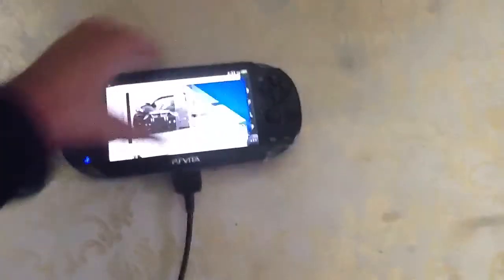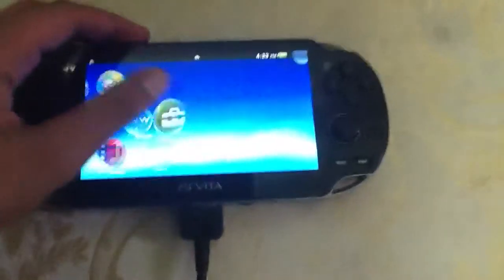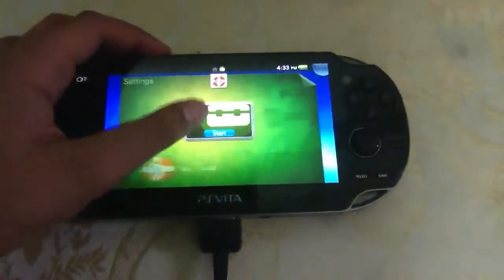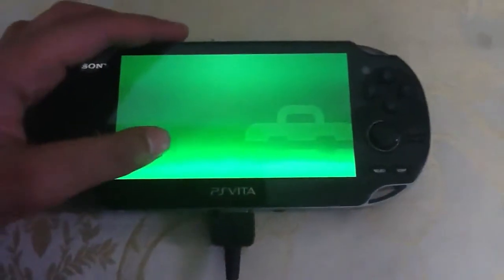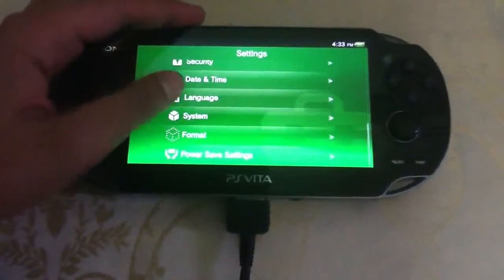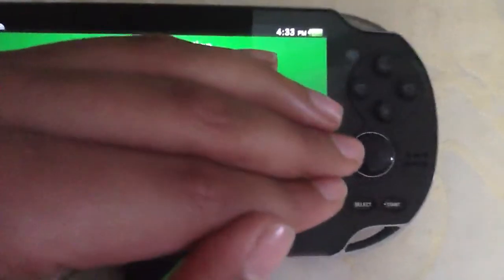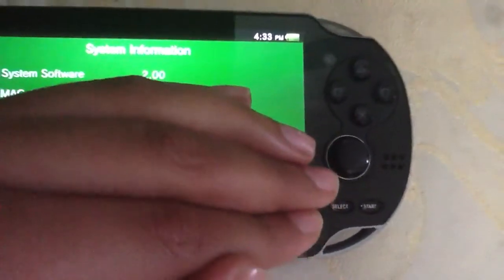For your confirmation I will show you the system software. Here you can see 2.00.